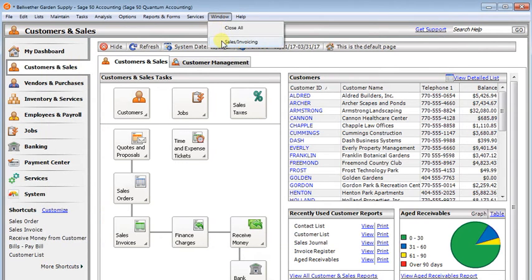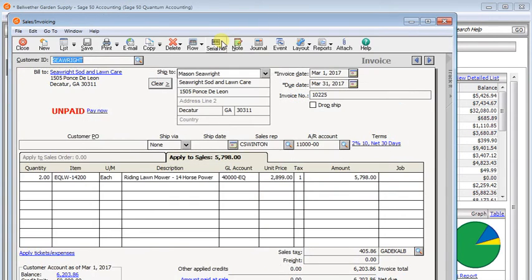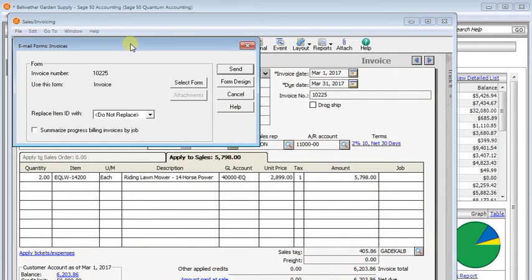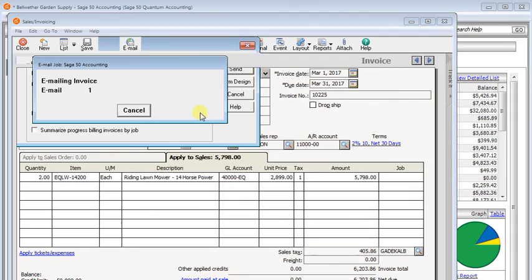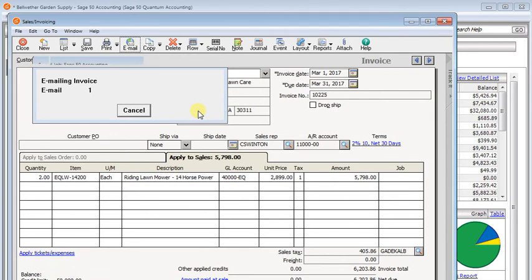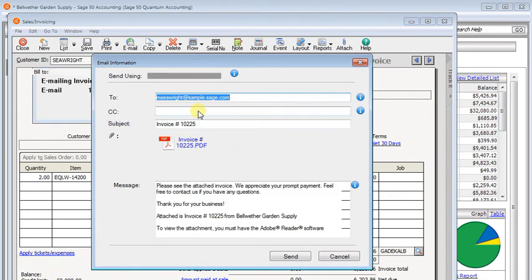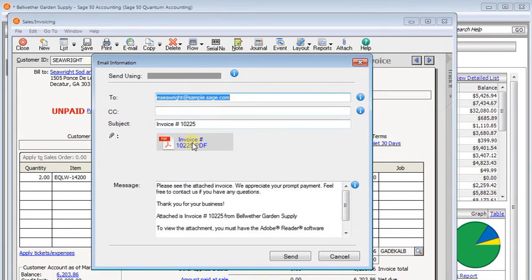And then we'll bring up an invoice. We're going to click the email button and send. Now instead of it popping up an Outlook email message, you'll see we get this window right here. It has the PDF attached to it and the message right there.